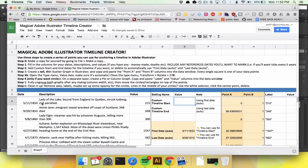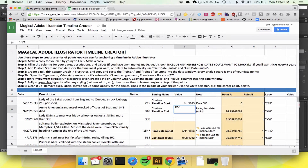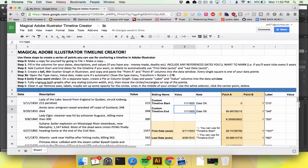We're going to start our timeline on January 1st, 1825, and end it 100 years later on 1925. So we're going to get the Titanic in here and see how it compares to other shipwrecks.